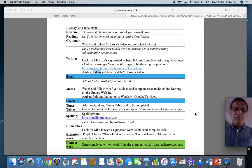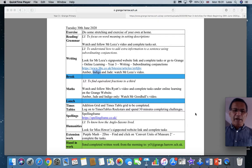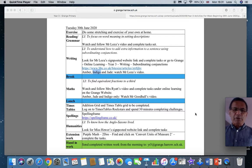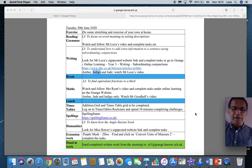Following on from that is Humanities. So the learning objective is to know how the Anglo-Saxons lived. Look for Ms. Hewitt's signposted website link and complete the task.